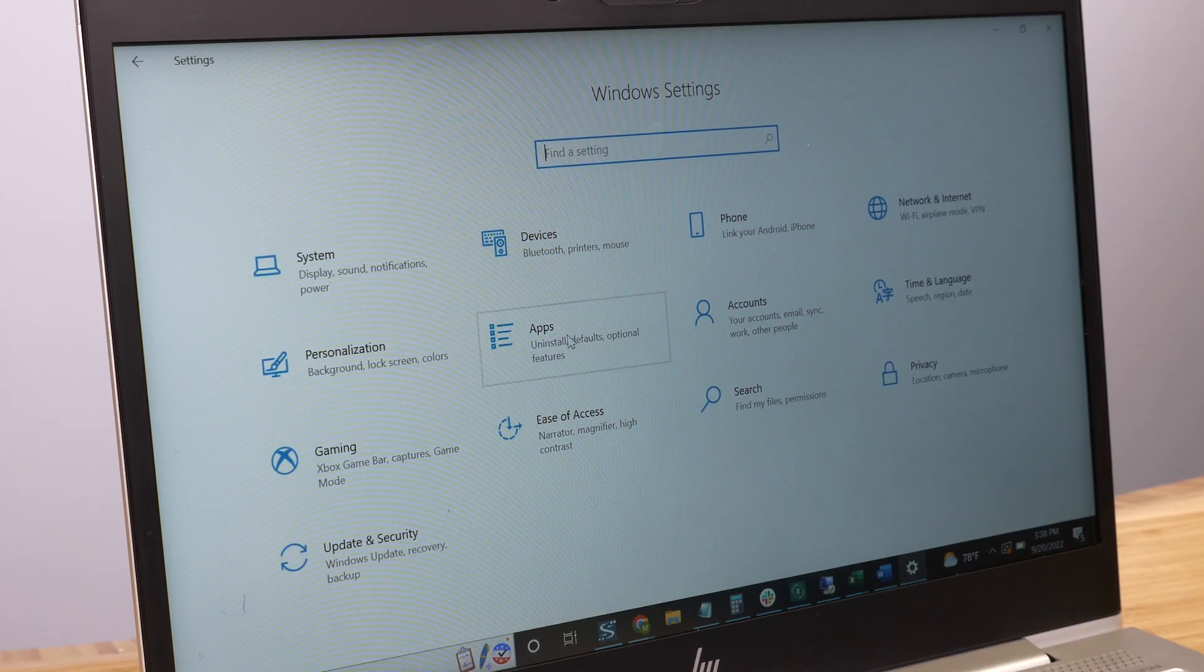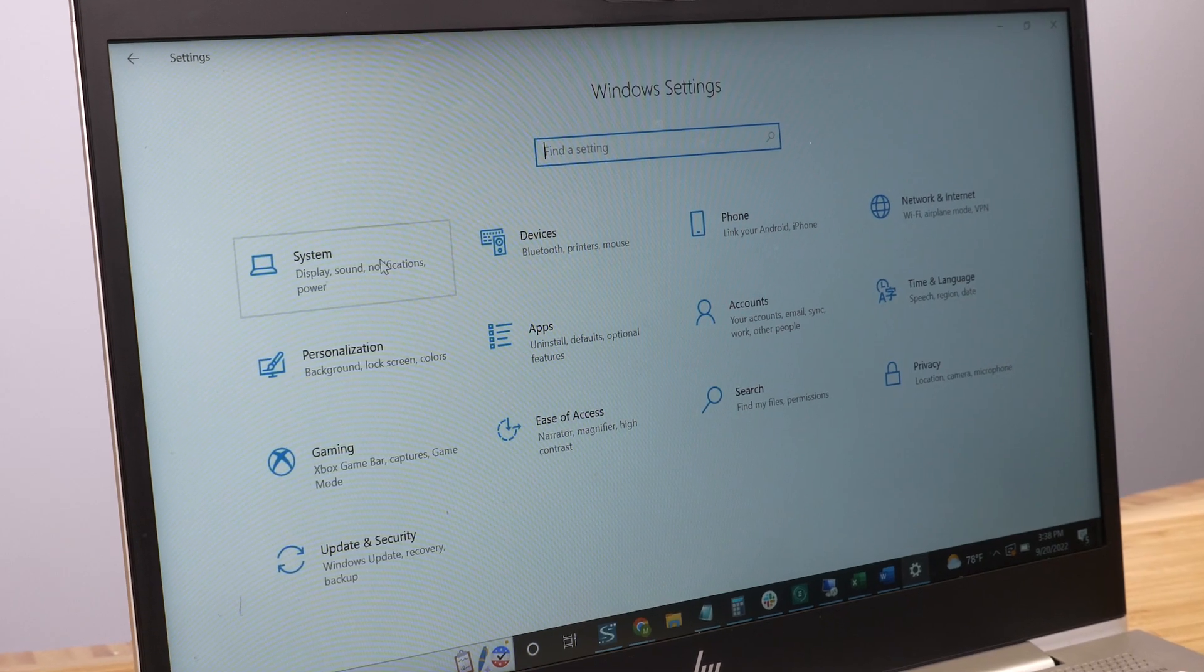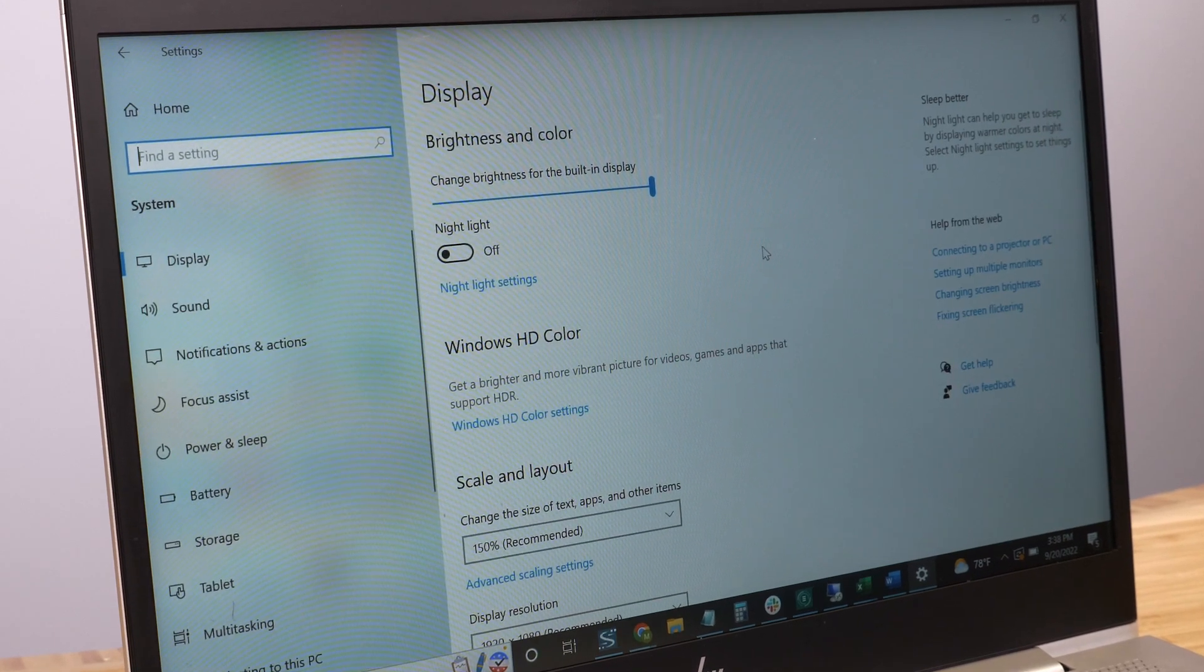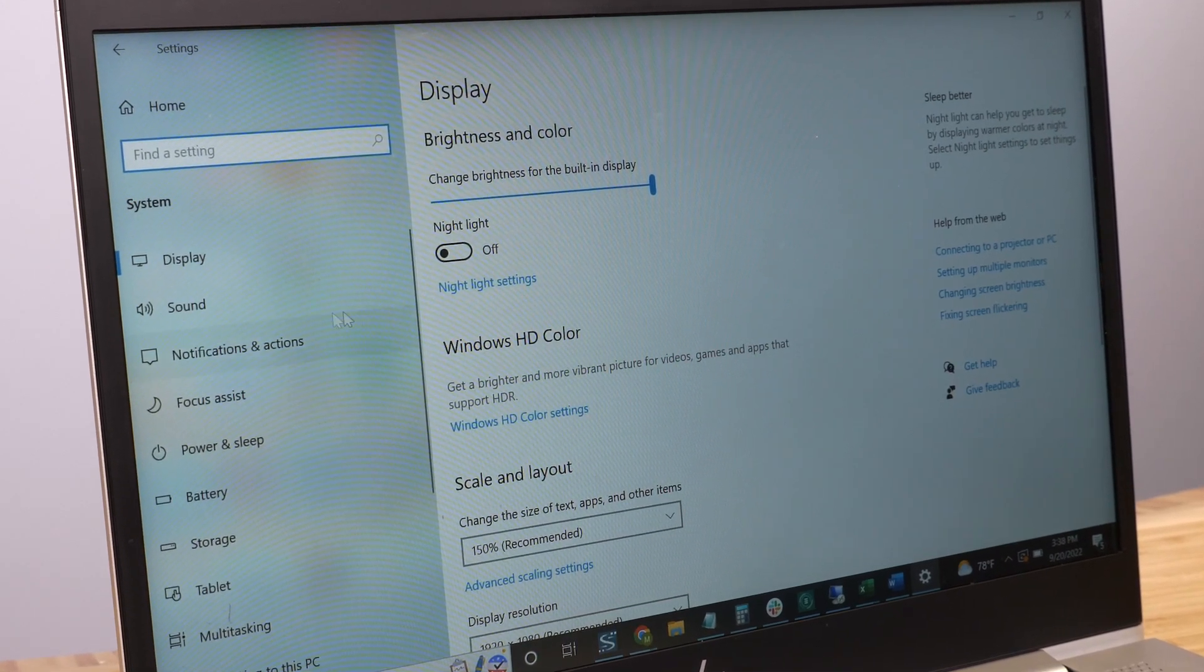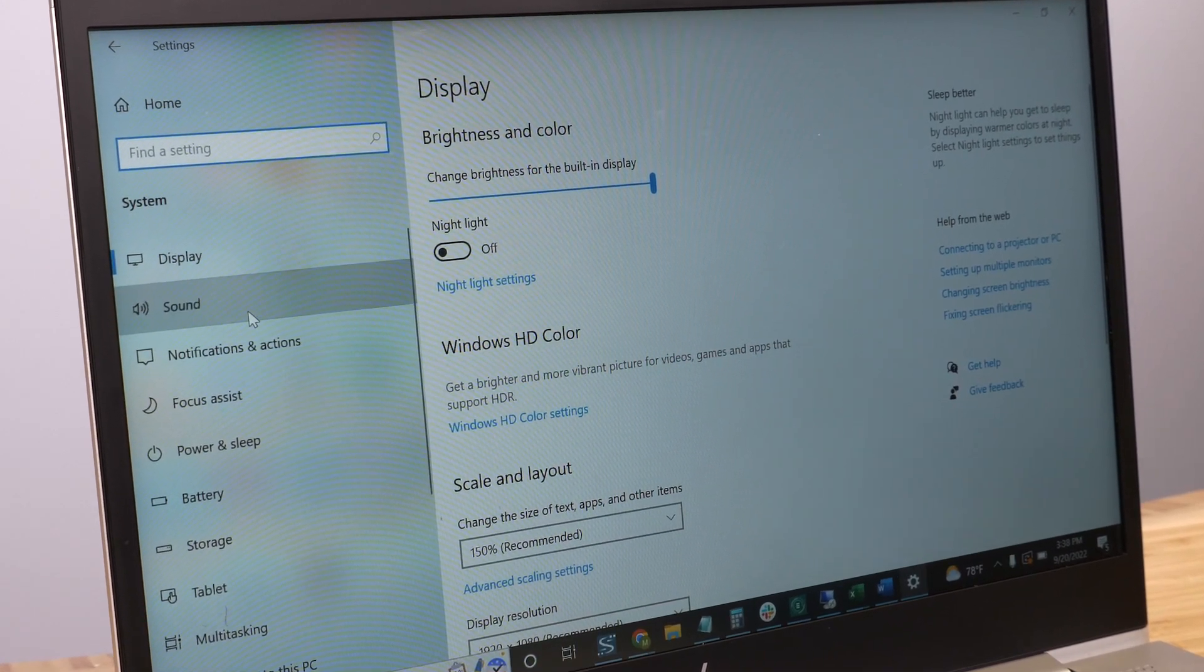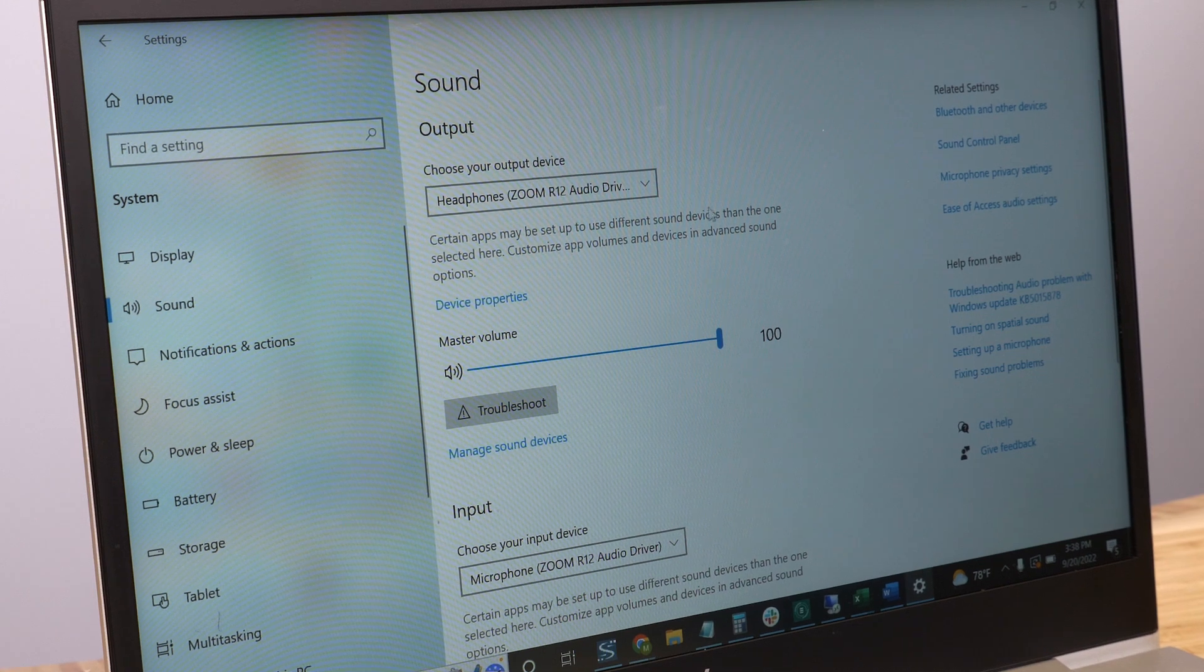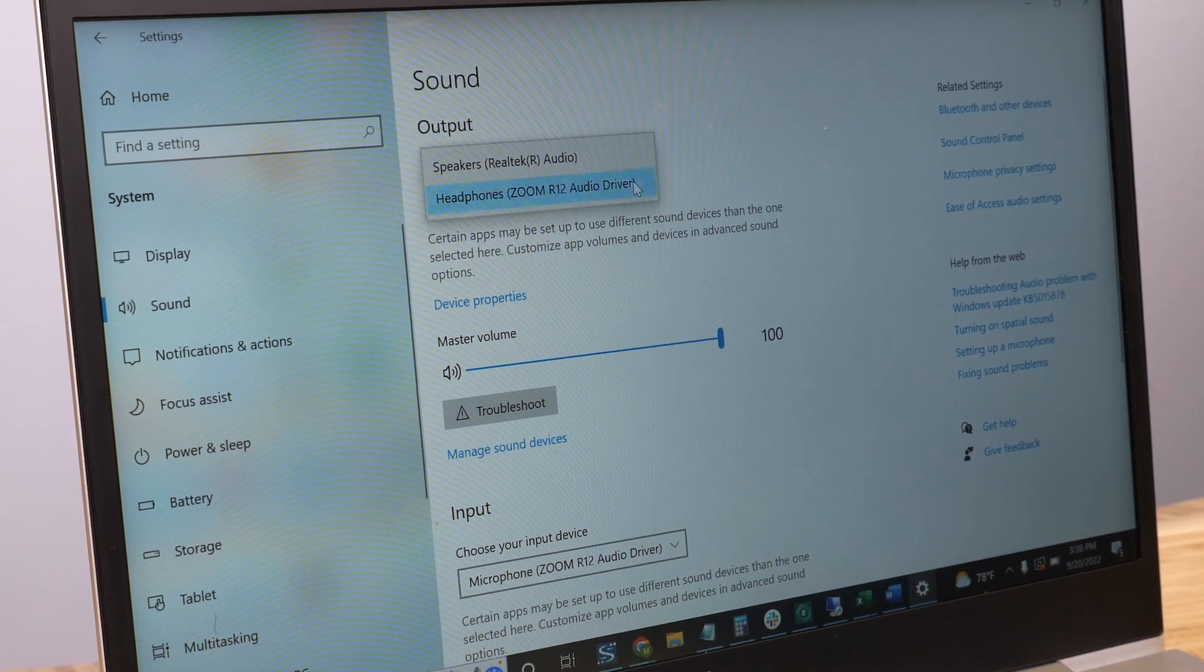If you're using a Windows computer, open settings, select system, then sound. Here, you can choose the R12 as your input and output device.